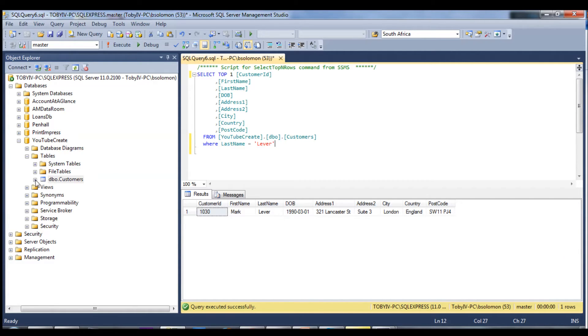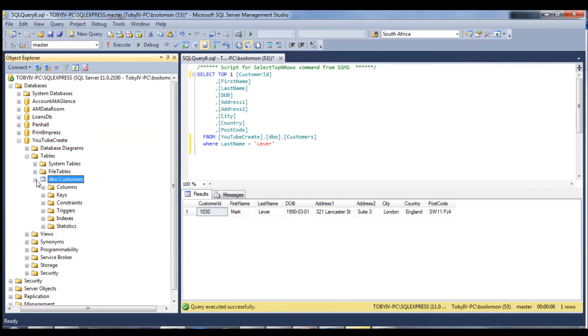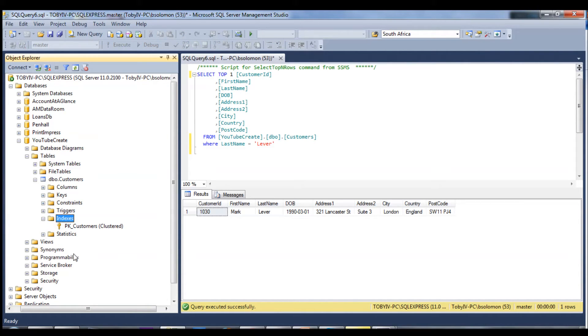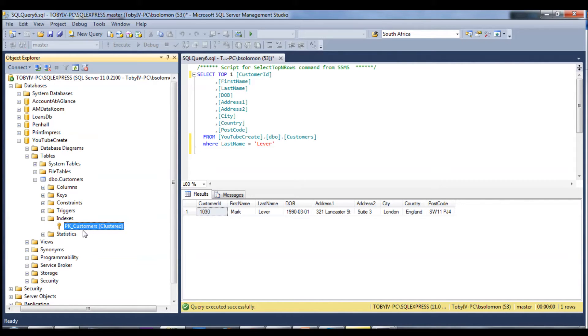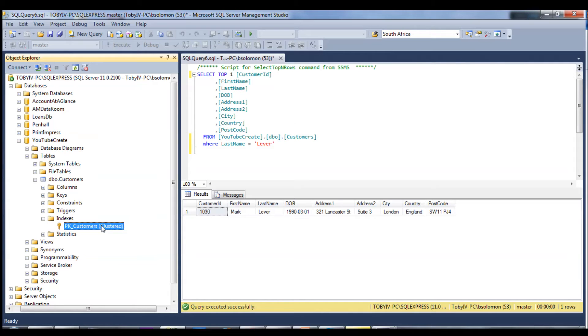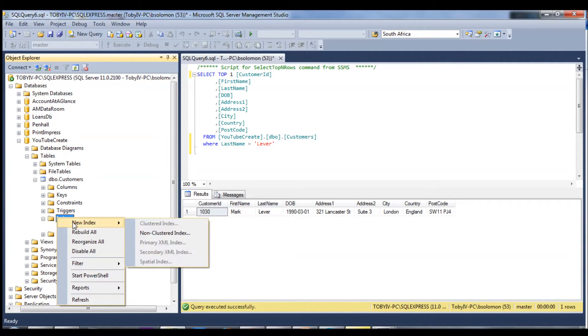But SQL Server has a way of solving this with indexes. Right here by default it adds a primary key index, which is known as a clustered index on the identity column. Clustered just means you can only have one clustered, and it means it's physical order in the table.